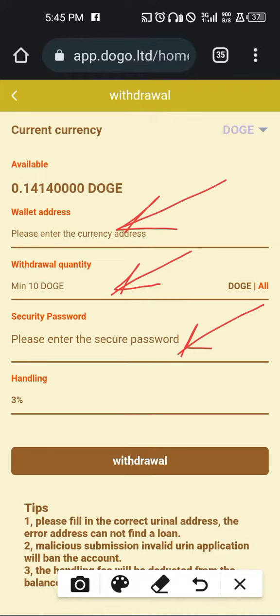Whenever you're making withdrawals, always make provision for the 3% handling fee — it will be deducted from what you have. The minimum withdrawal is 10 DOGE, so if you have a mining machine that gives you up to 12 DOGE a day, you can withdraw every day. In the next video we'll be talking about the transfer aspect — how you can do transfers and what transfer is all about. Thank you for watching.